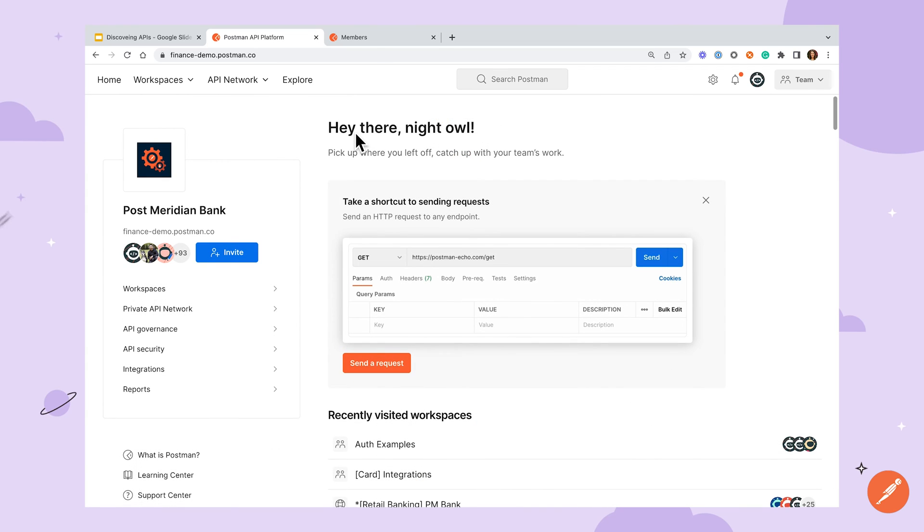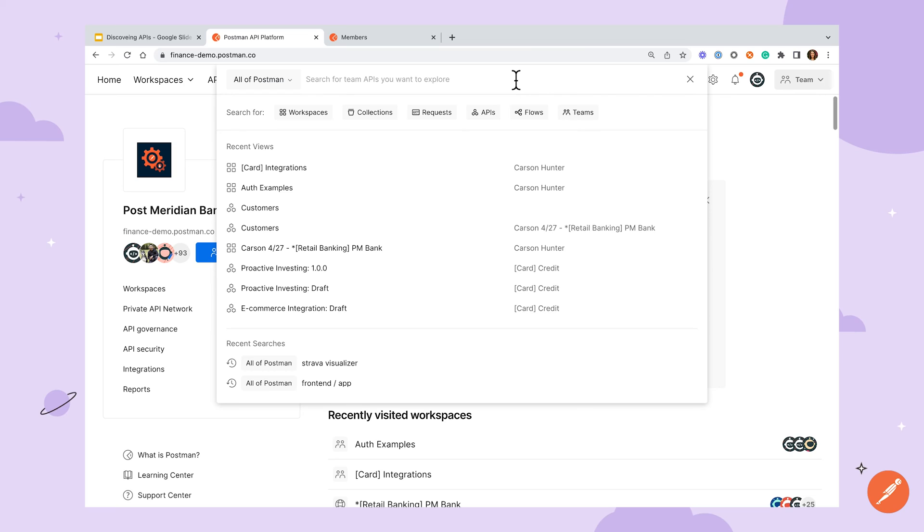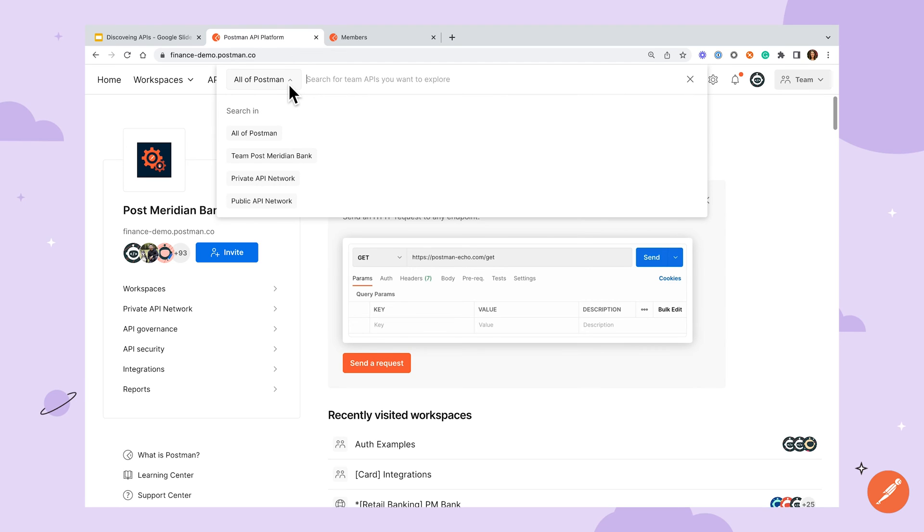As a final note on discoverability, Postman has a couple other tools which can be helpful to discover work within your team. The first is the global search bar which you may have already found. There are several filters available to narrow down your results if you already have a search term in mind, but one in particular I want to draw your attention to is toggling between all of Postman and your team. This will help you to search across your specific instance and workspaces you have access to. This is a great option if you're searching for projects that may not be in the private API network.